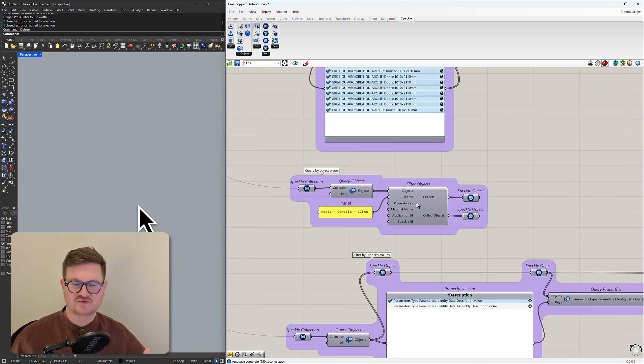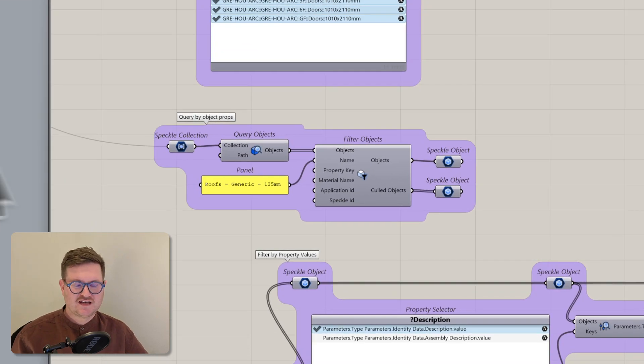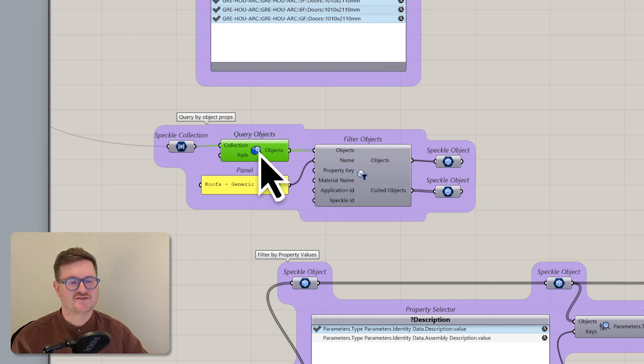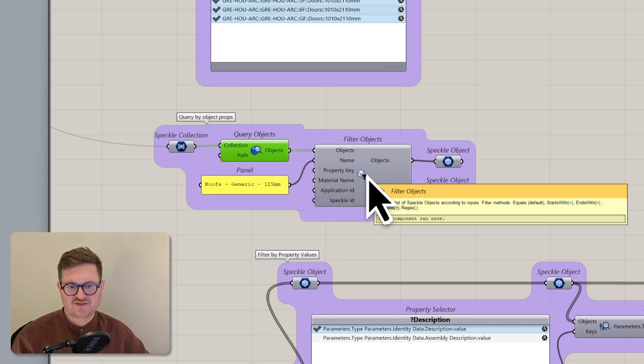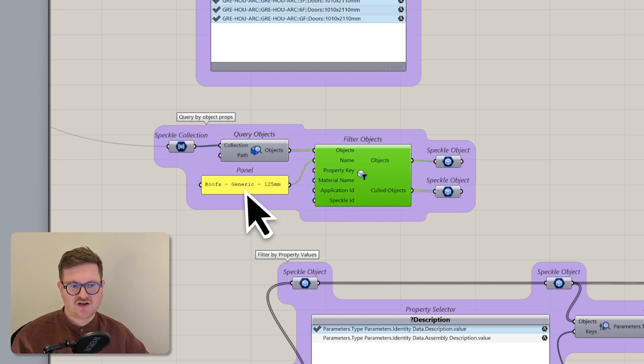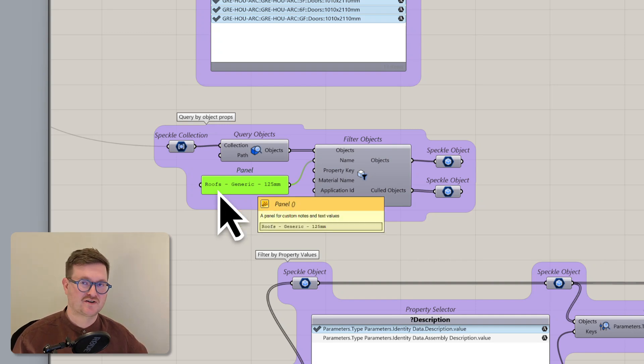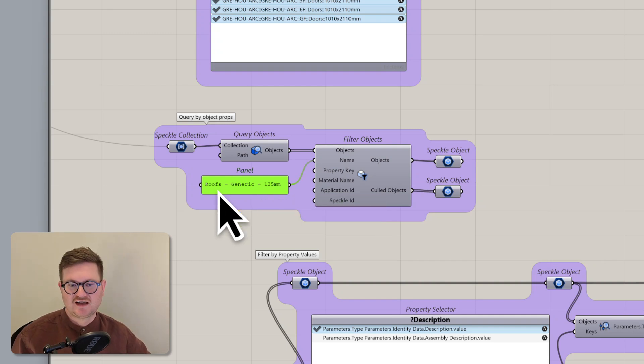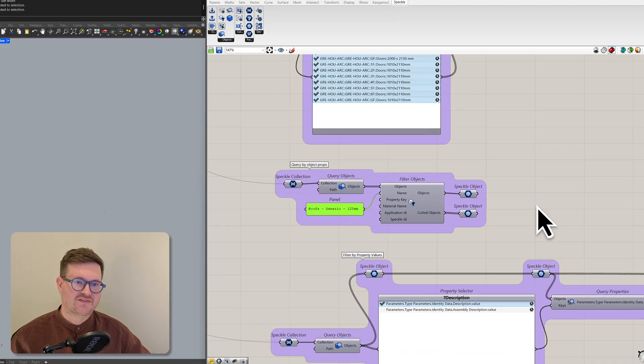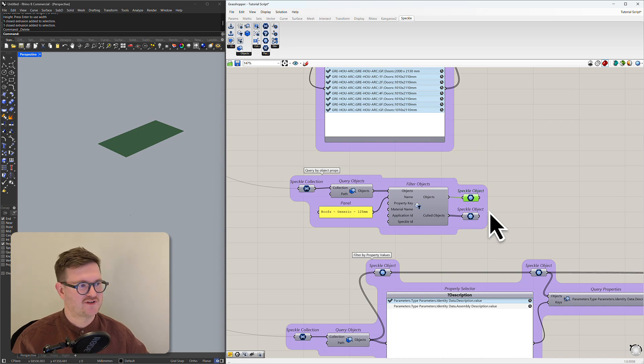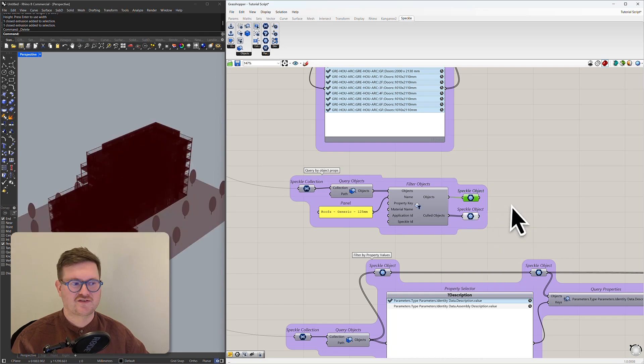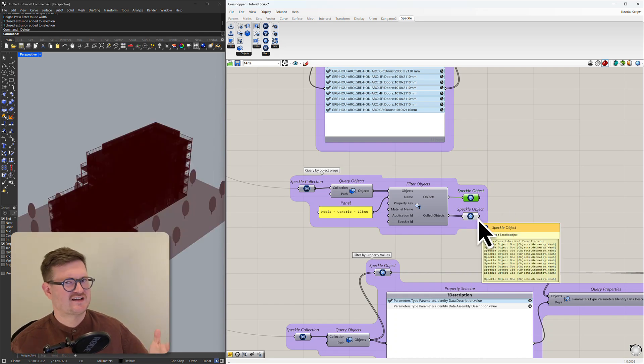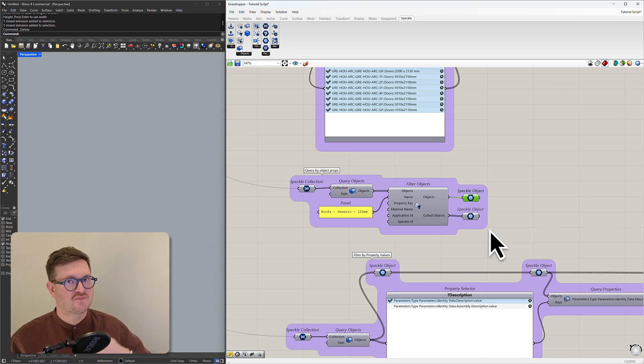So the next thing we can do is query by object name. So we just have the Speckle collection coming in. What we're doing is breaking those collections down into objects and then bringing them into this new component filter objects. This node takes a few different properties but for this example we're just passing in this text which is a name of a particular component within our Revit model. And what this does is it splits it out into two lists. So objects that meet that criteria. So if we preview we can see we have one object that meets that criteria and then also the objects that don't meet that criteria go into the second list. So that's kind of a really quick way to start filtering or splitting your objects into separate lists.